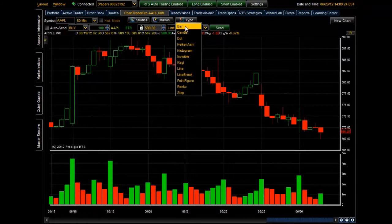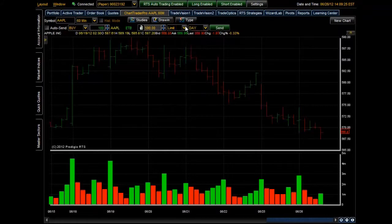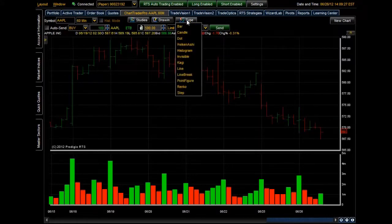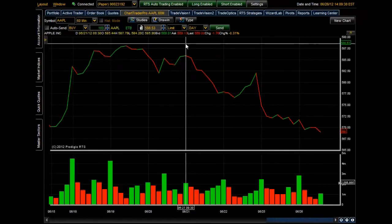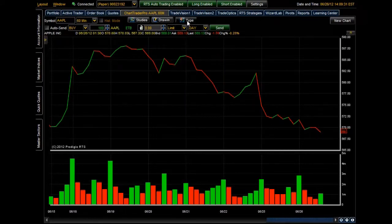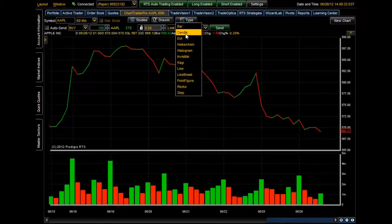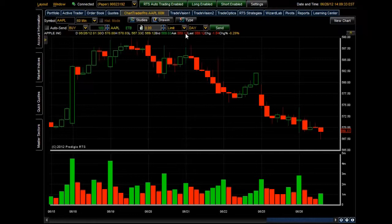You can go ahead and select any of these chart types. Here is a bar chart, and here's another very common one — a line chart. Just like that we can switch through different types of charts. For now let's go back to our candle chart.